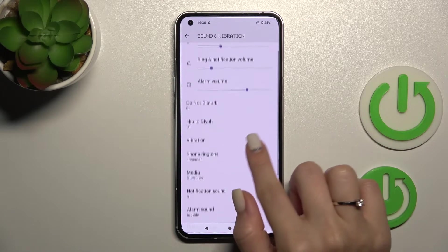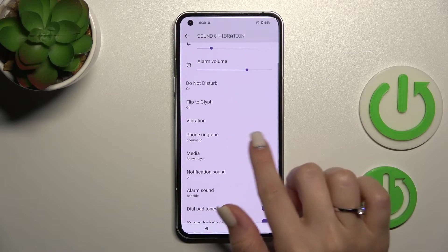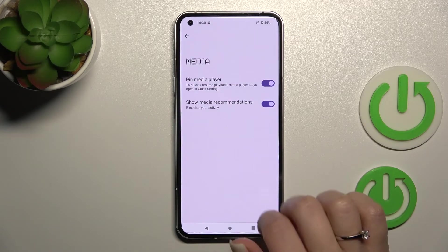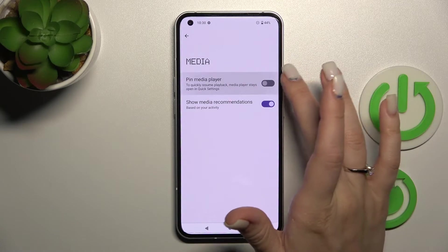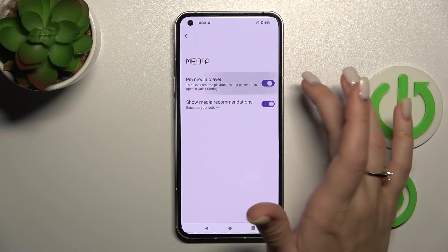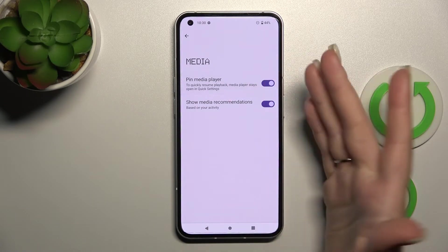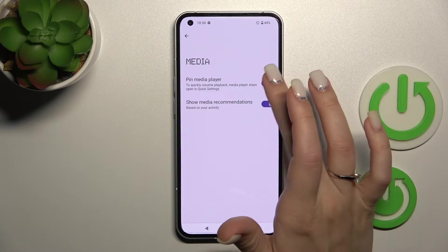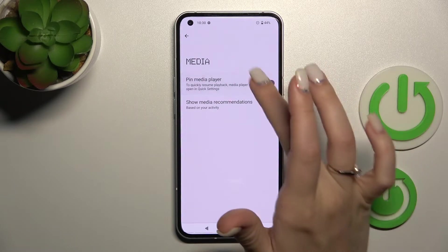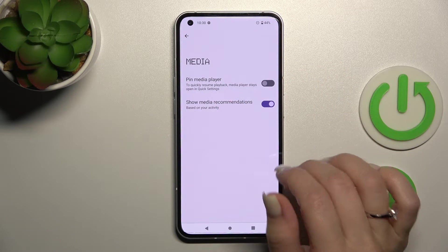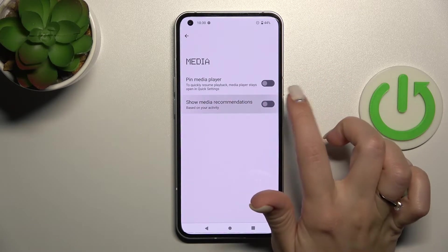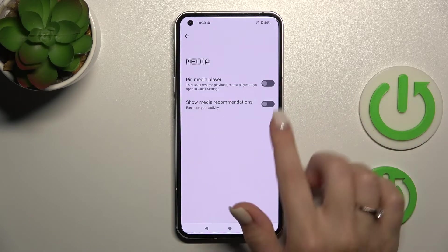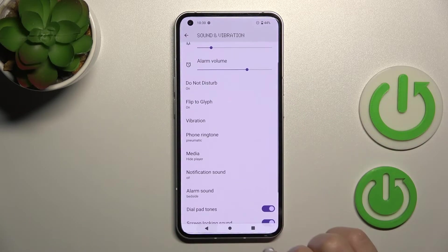We can change the device ringtone and change the media settings. We can pin the media player — to pin it, click once on the switcher; to unpin it, click on the switcher once again. We can also activate the feature to show media recommendations here in the same way.